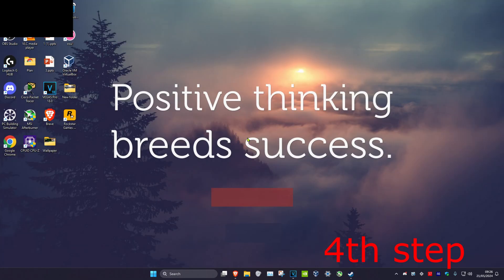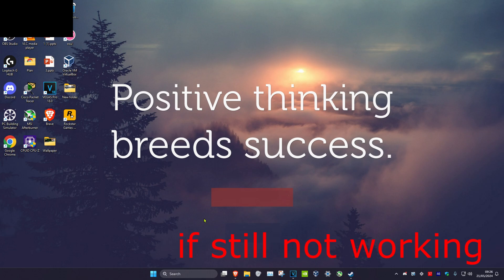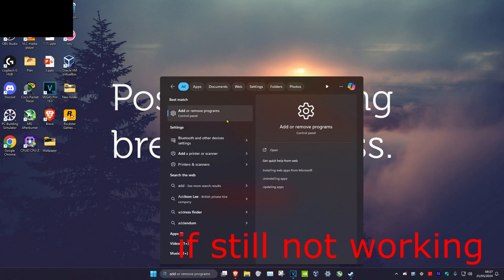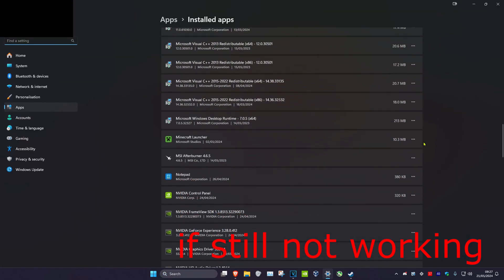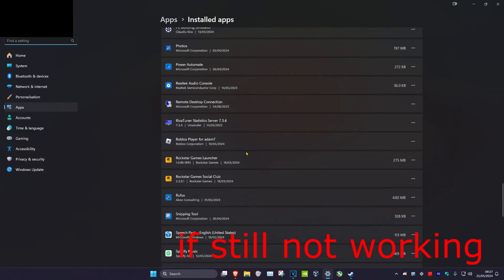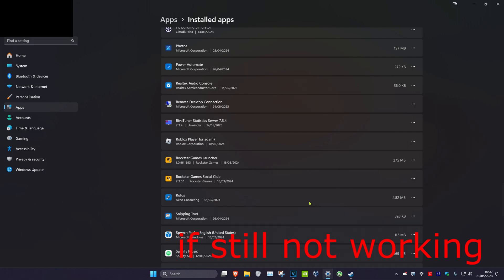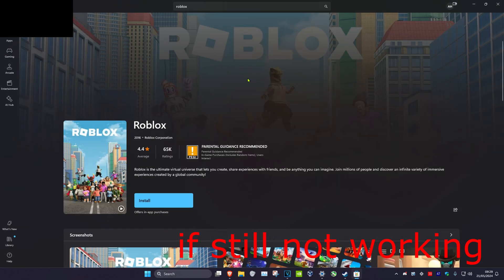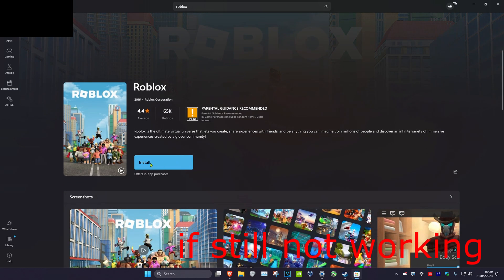Once you've completed all the steps, restart your computer and the problem should be fixed. If it's still not fixed, head over to Search and type in Add or Remove Programs. Click on it, scroll down until you find Roblox Player, click the three dots, click Uninstall, and uninstall it. Then head over to Search, type in Microsoft Store, open it, search for Roblox, install it again, and the problem should be fixed.